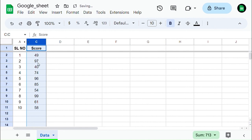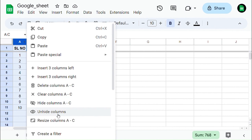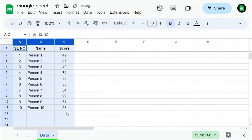Another way to unhide the column is by selecting the left and right columns of the hidden column, right-clicking on them, and then selecting unhide column — you will unhide the column.